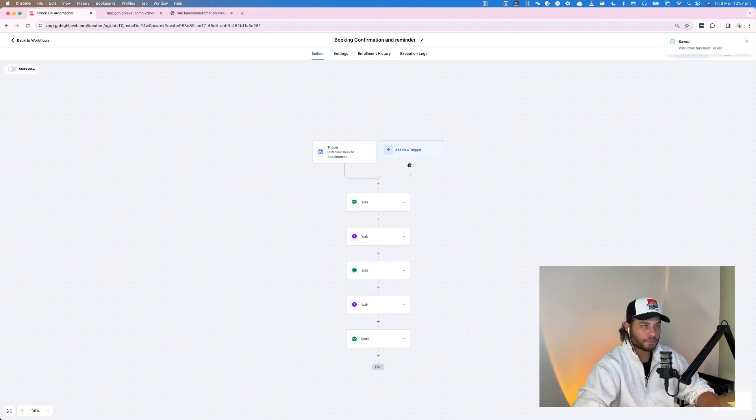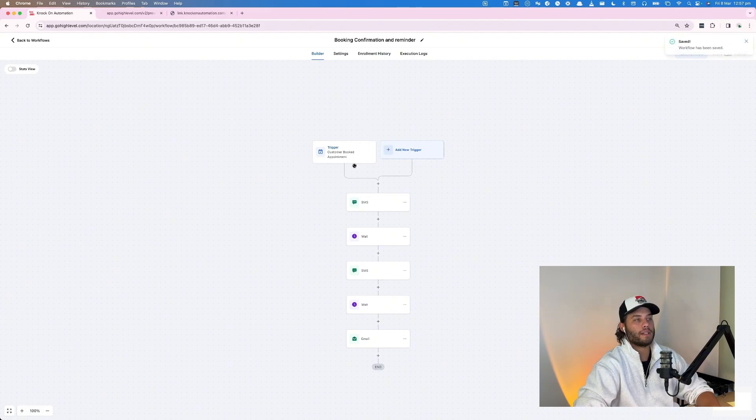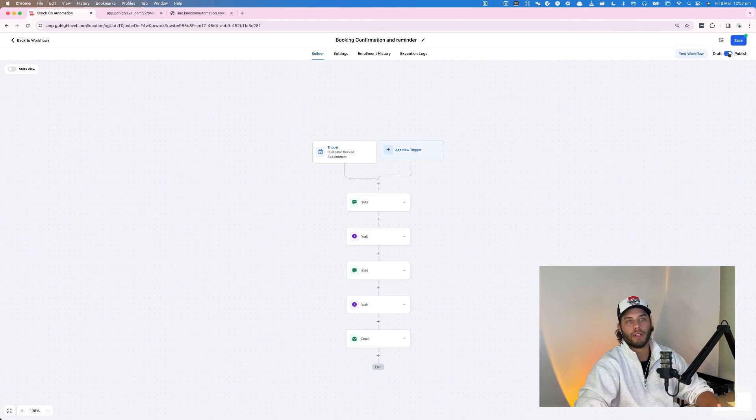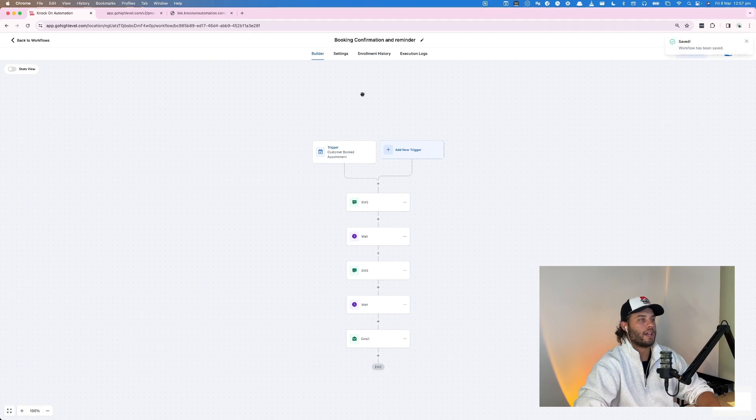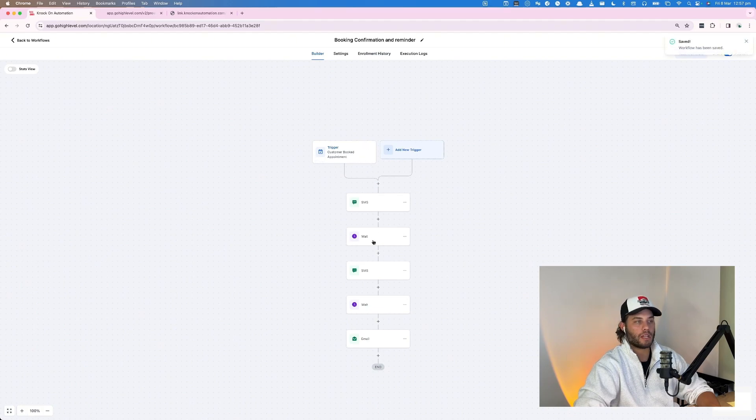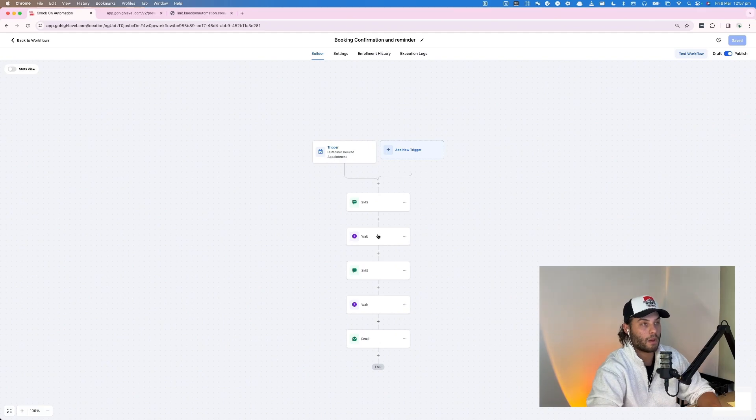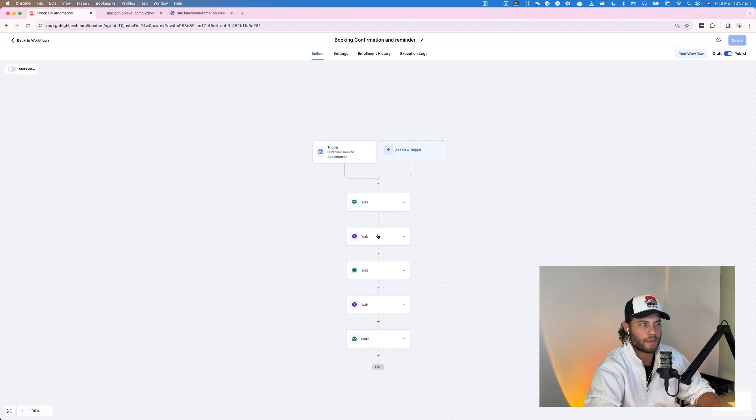We'll save that. And now whenever this runs, whenever this triggers, this automation will run by default if we hit publish. So that's published. And now anytime someone books in, they will get an SMS and an email and another SMS before the actual appointment.